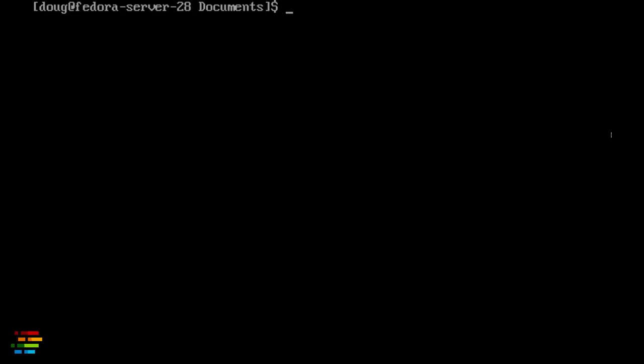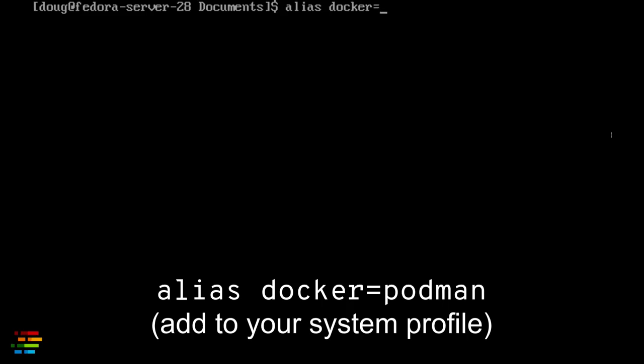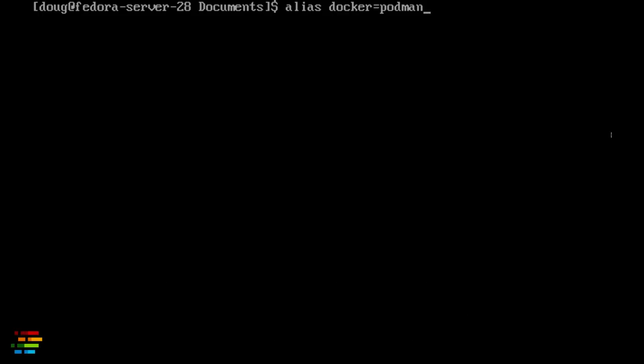If you're ready to go all in with Podman, you can add alias docker equals podman. That means that your Linux system will always invoke Podman, even if you type docker out of habit. For research purposes, I run both docker and podman to show that they're compatible, so I won't define the alias, but feel free.